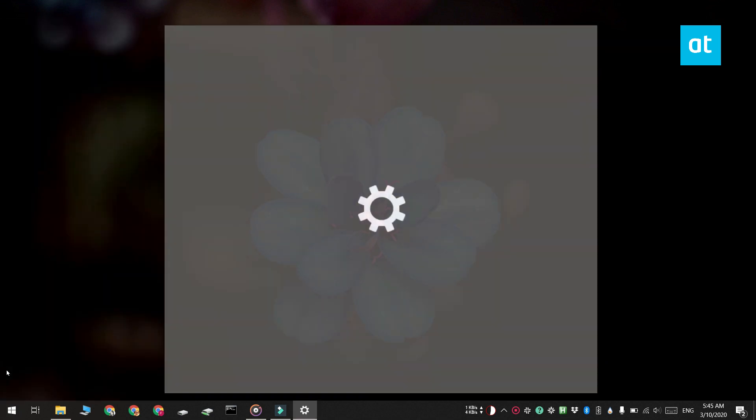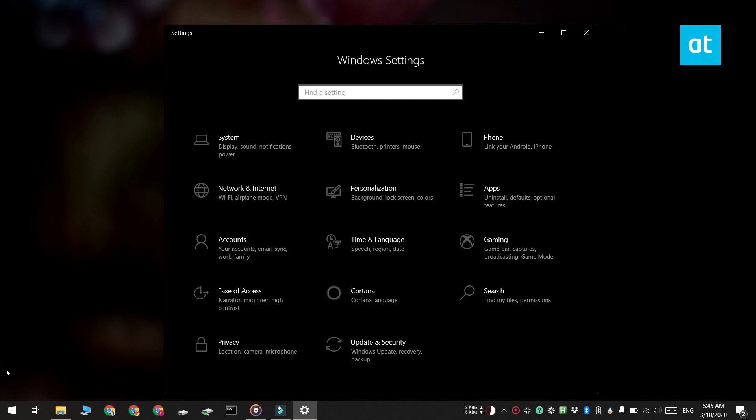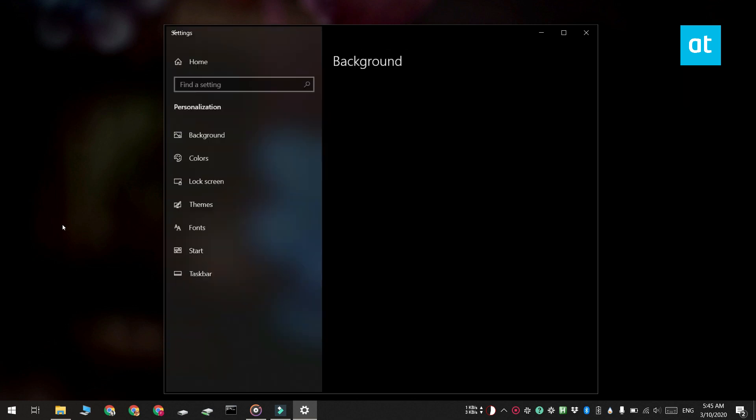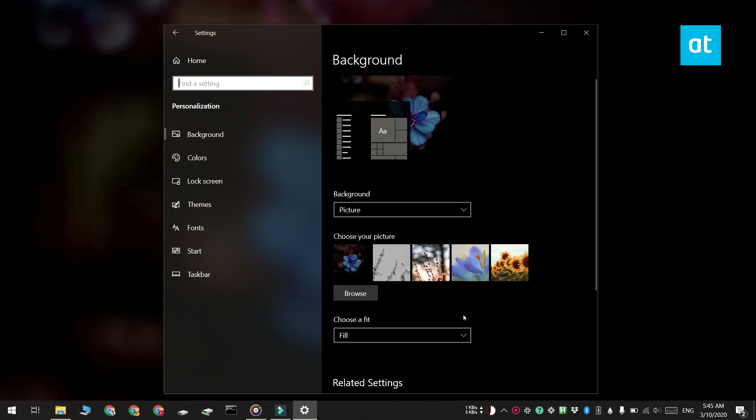To find the desktop image, first open the Settings app and go to the Personalization group of settings. Select the Background tab and then select the background image that you want to find. It should be set as your current desktop background.